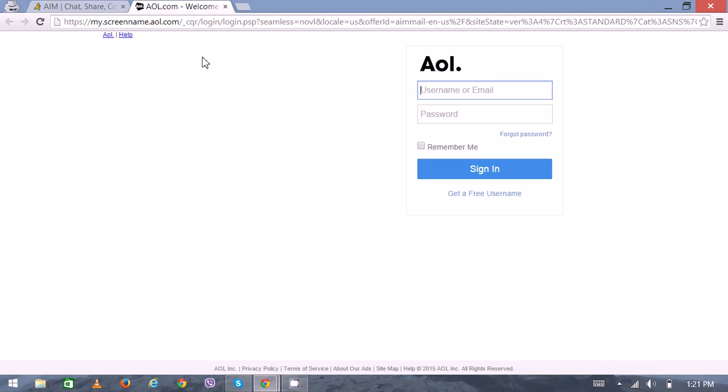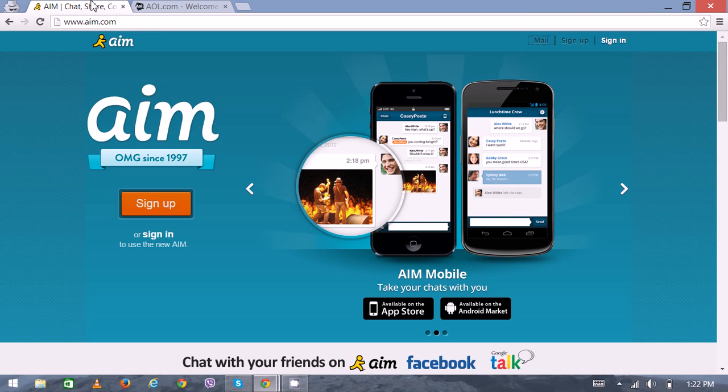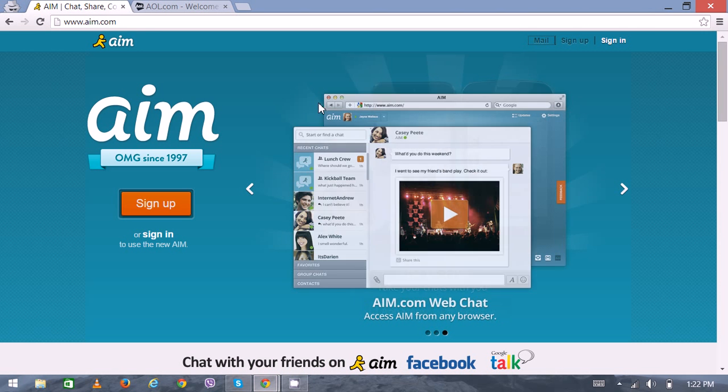This is where you can put your login details - your username and your password. Here you can also put your previously assigned email address, and finally click on Sign In. Once you've logged in from here, you can click on